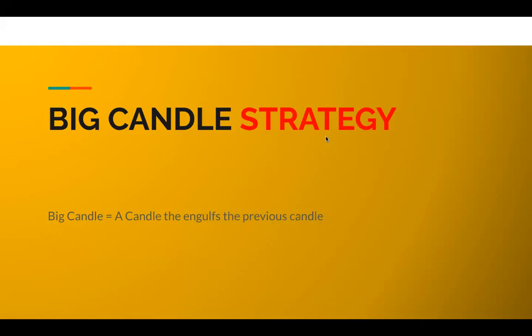Boom, I am back again with one of the strategies that I love and I wanted to share this with you. This is called big candle strategy. In my previous videos, I have shared something called mother candle child candle, and today I want to share with you something different but it's called a big candle strategy.